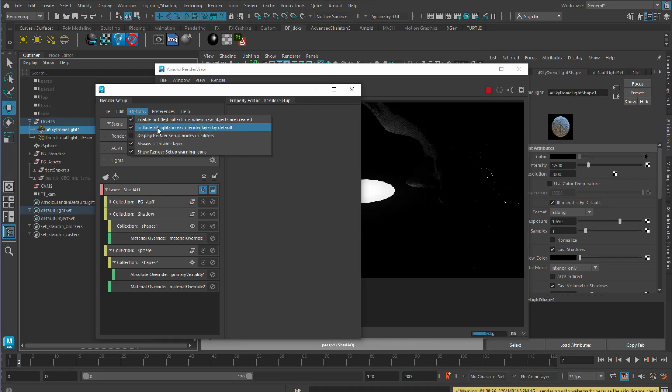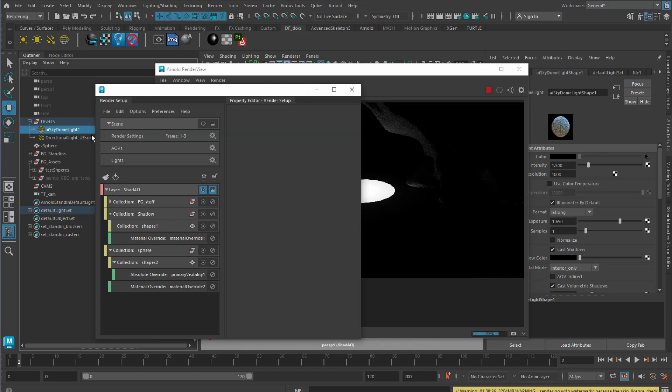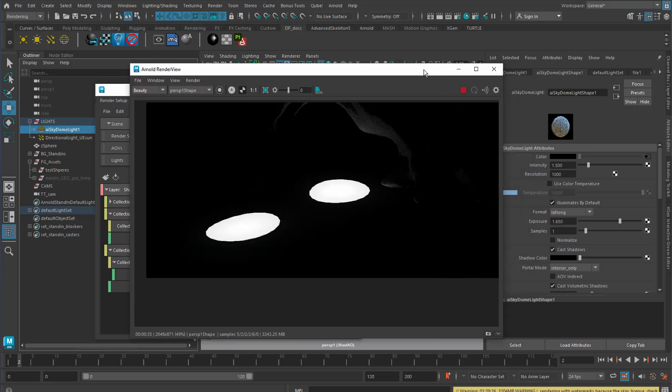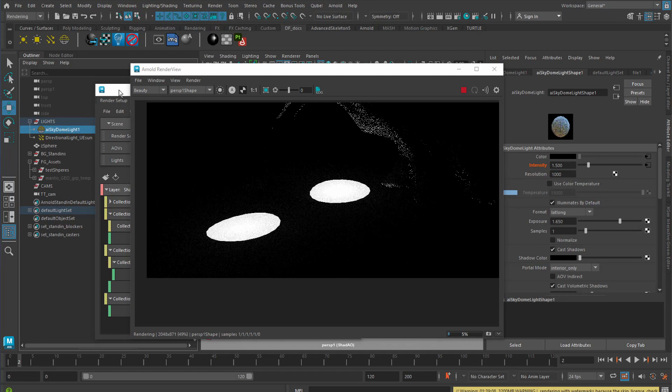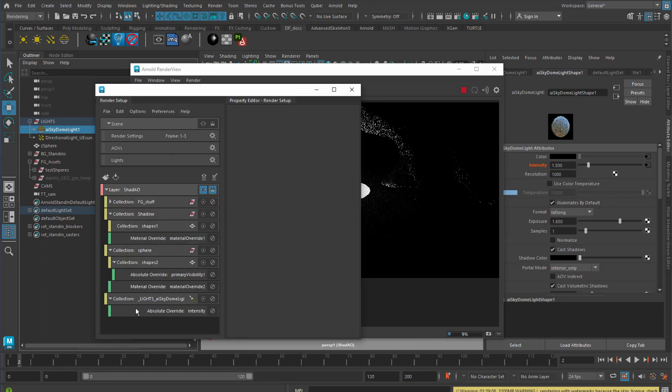So we're going to come into here, and you'll see that we have by default include all lights in each render layer by default. So all of the lights are there and affecting it, and the light that's affecting these branches is this skydome light. We could, of course, turn that default off, and then we'd have to include all of the lights explicitly, but we're going to do the opposite.